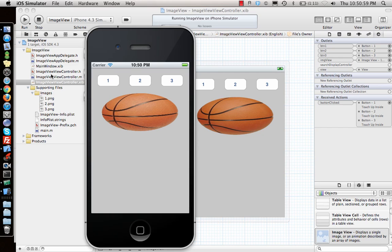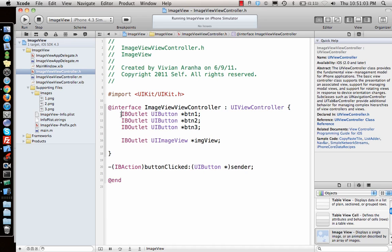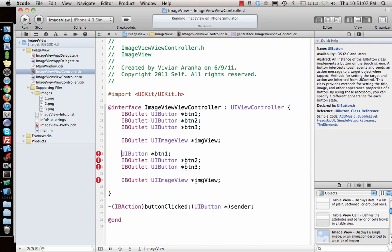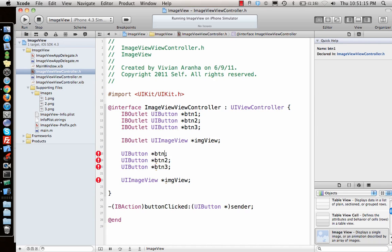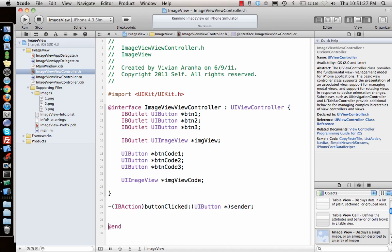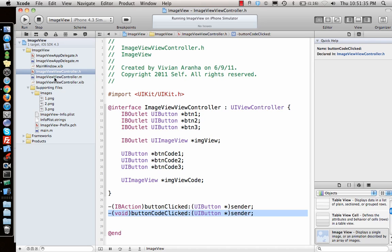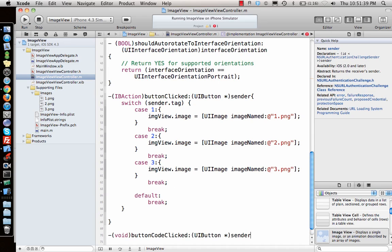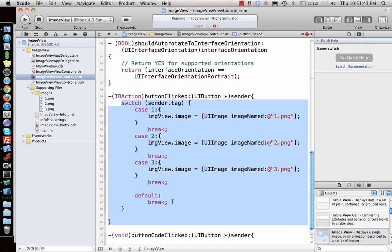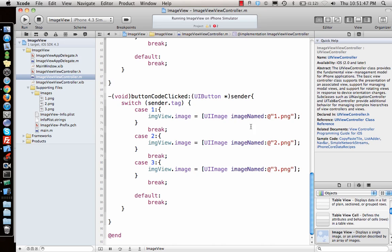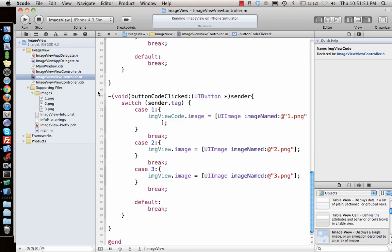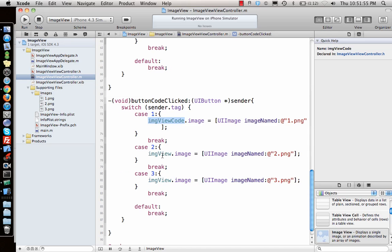Now we want to do the same thing programmatically. Let's copy the view and paste it, replacing the storyboard elements with code. I'll declare a `UIButton` and a `UIImageView` in code, name the image view `imgViewCode`, and write a separate function called `buttonCodeClicked` with a `UIButton *sender` parameter.